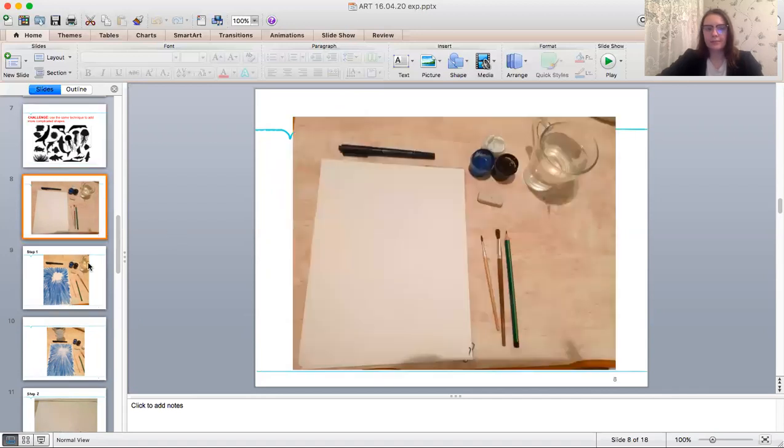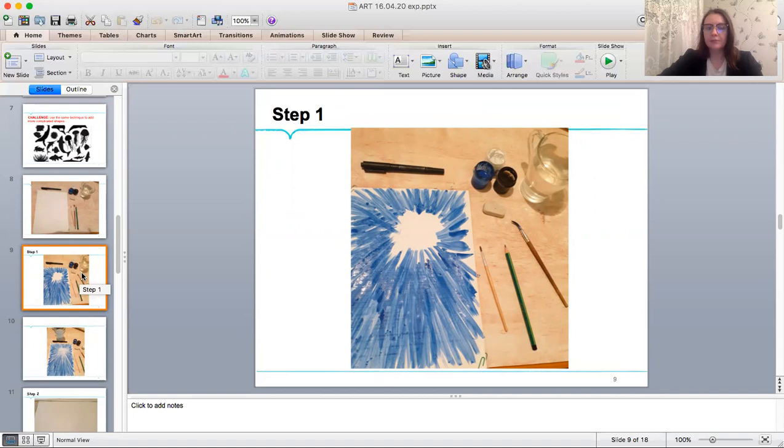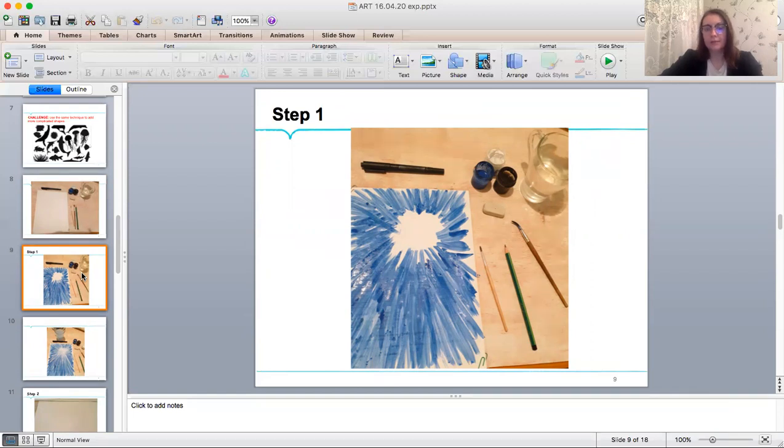This is my set. Step number one. Paint the background first and let it dry. As you can see I use blue paint and I leave the sun circle at the top. I left it white. I paint it with diagonal lines.